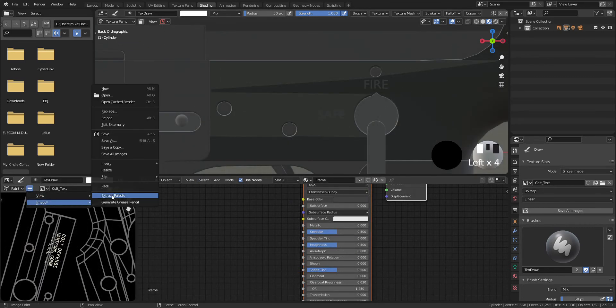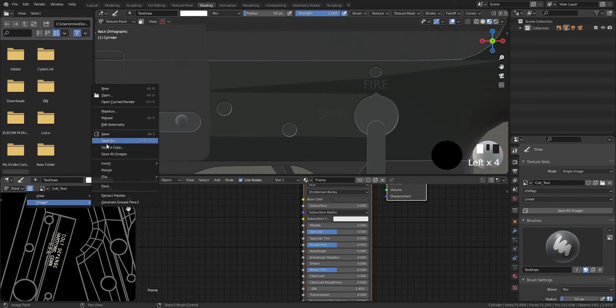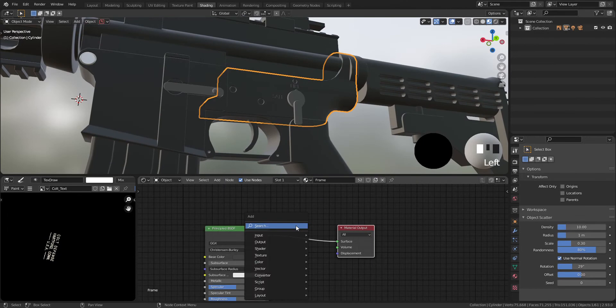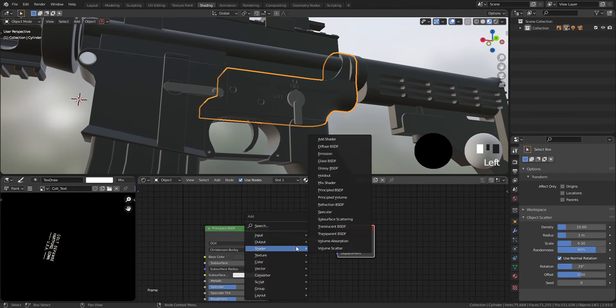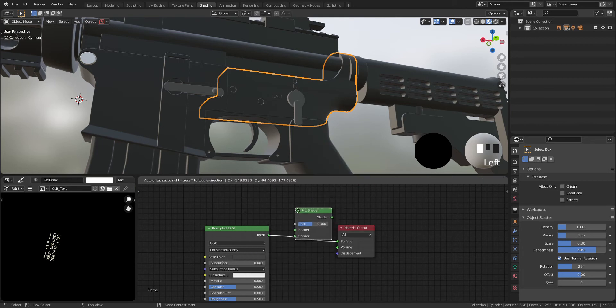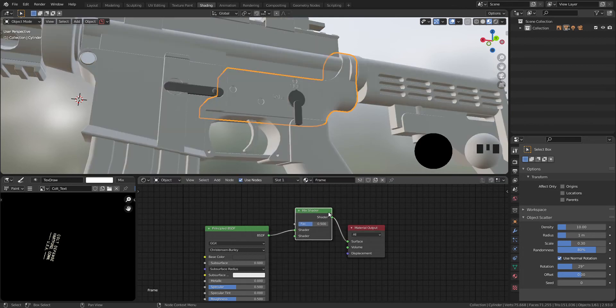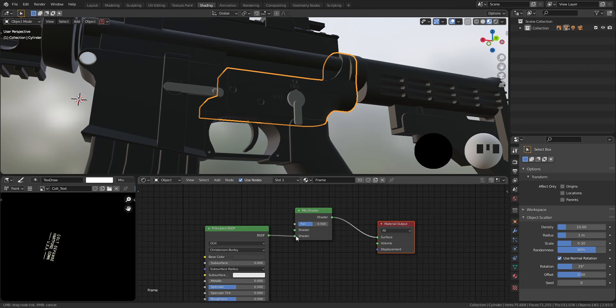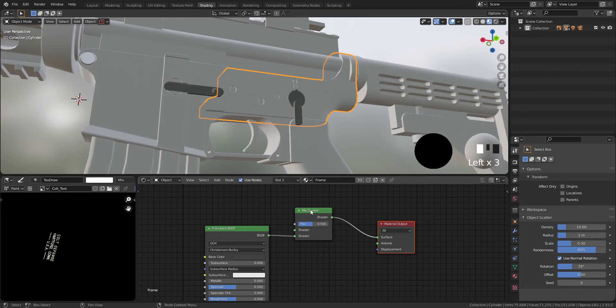When you finished it, save the image and add it as the image texture. Now go to shading mode and add mix shader image texture.